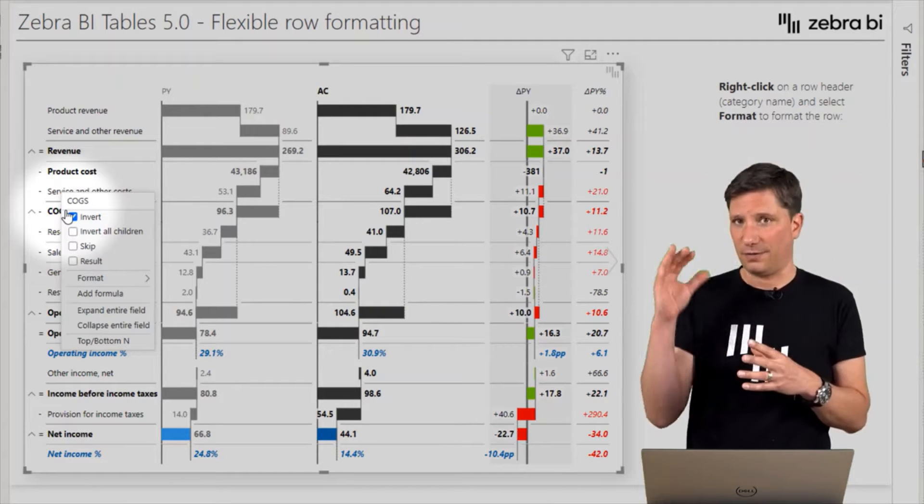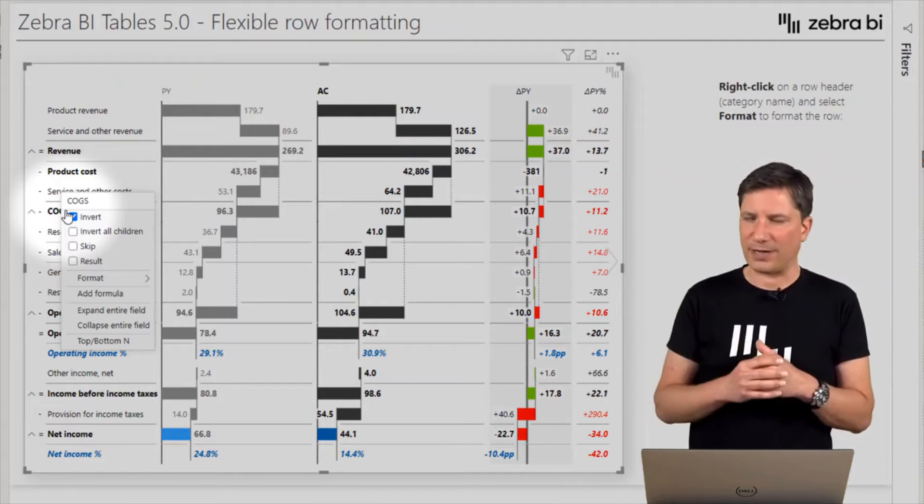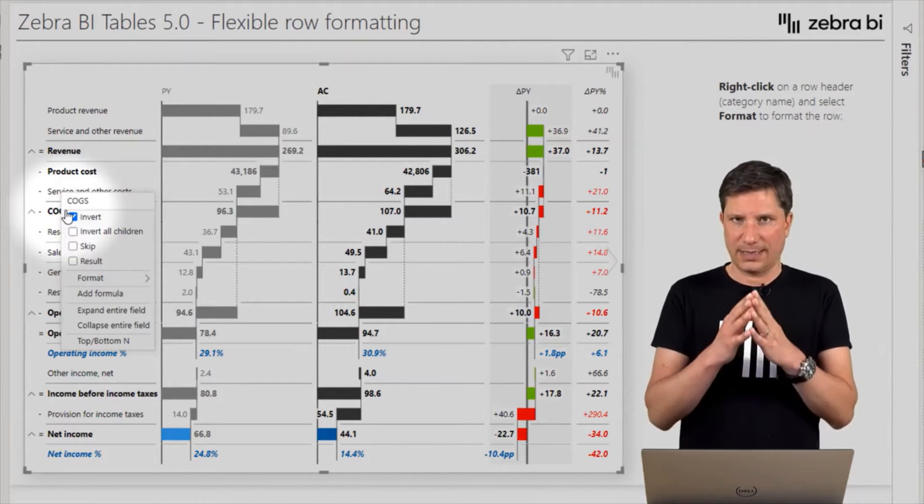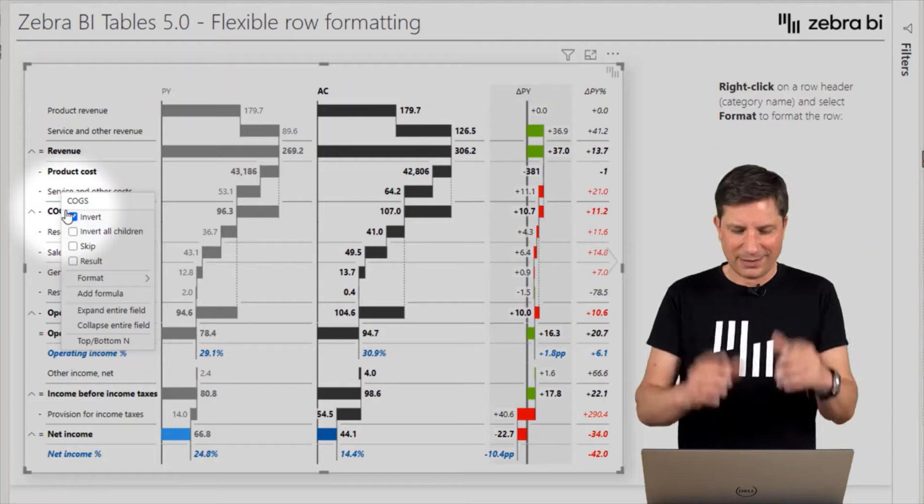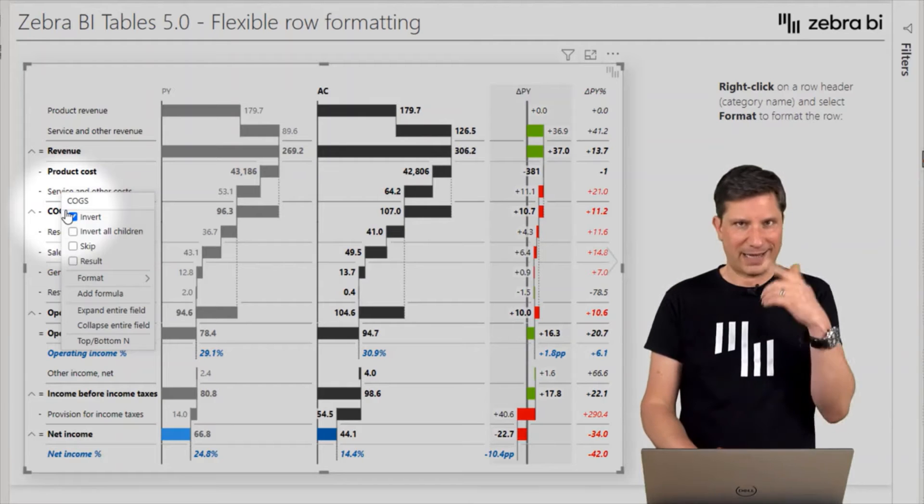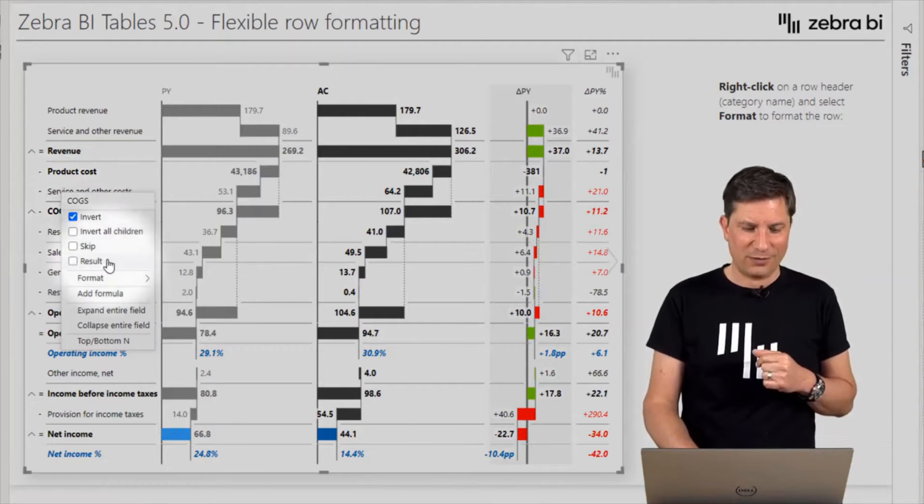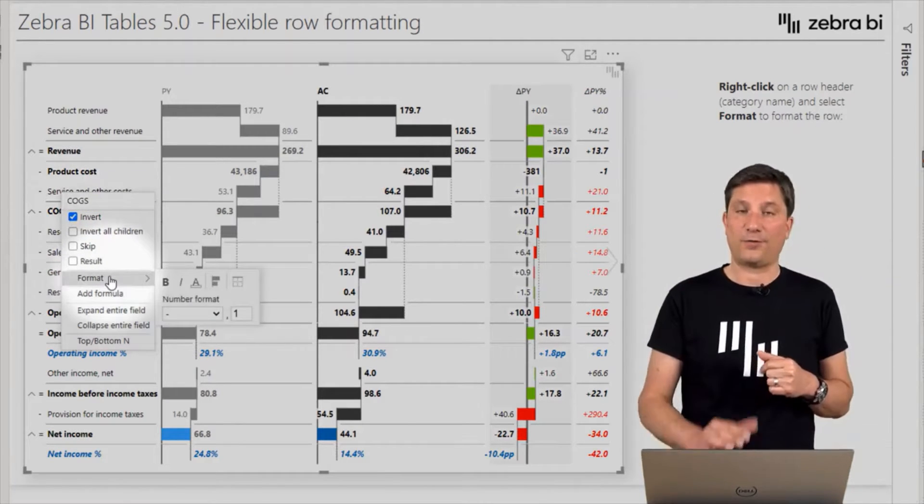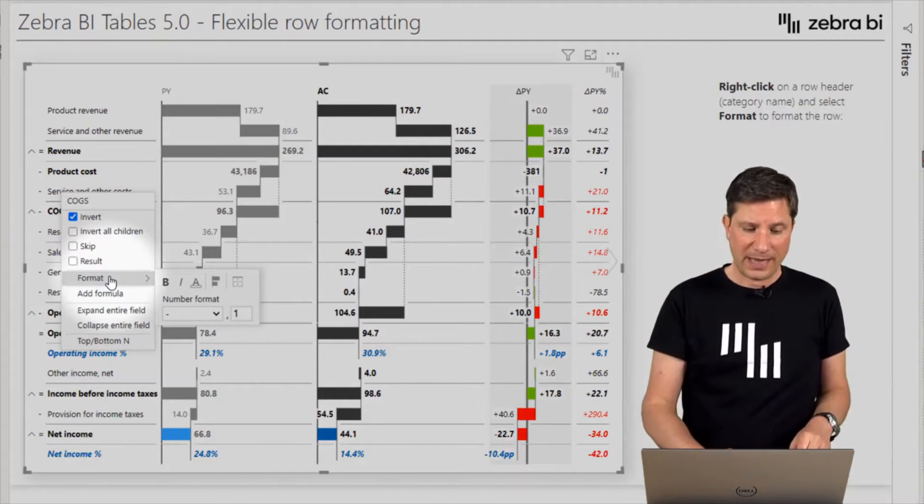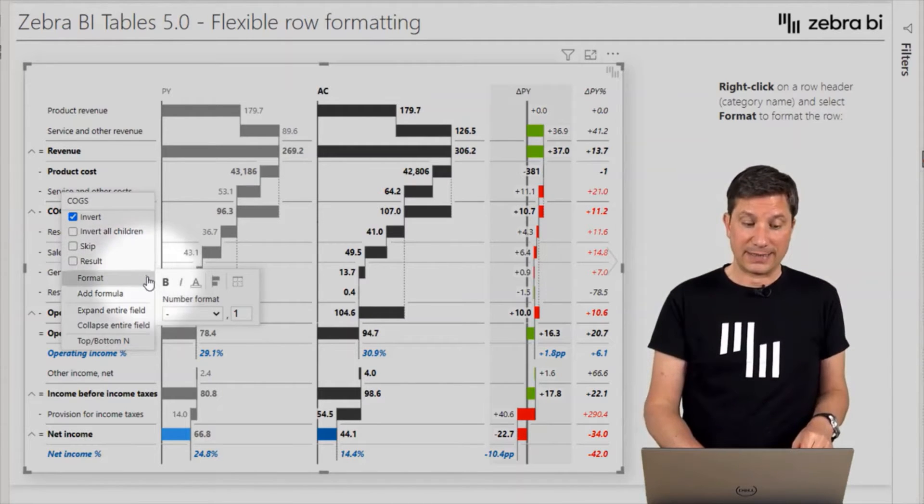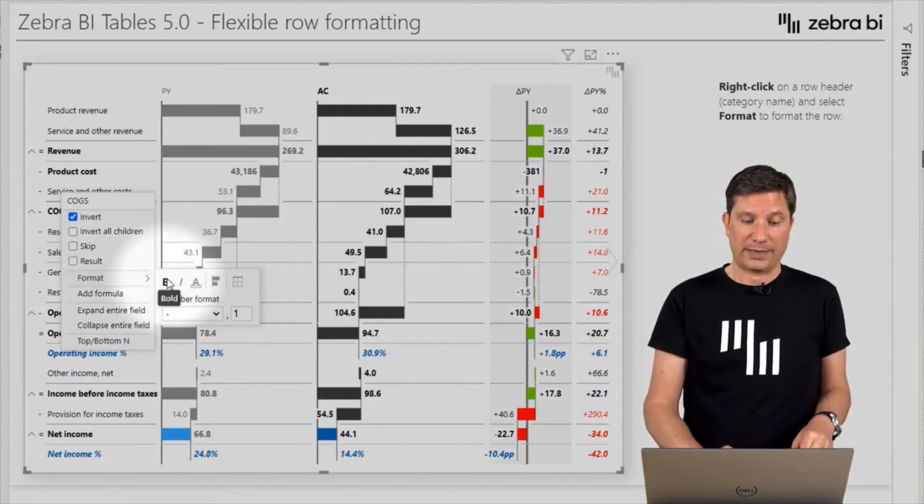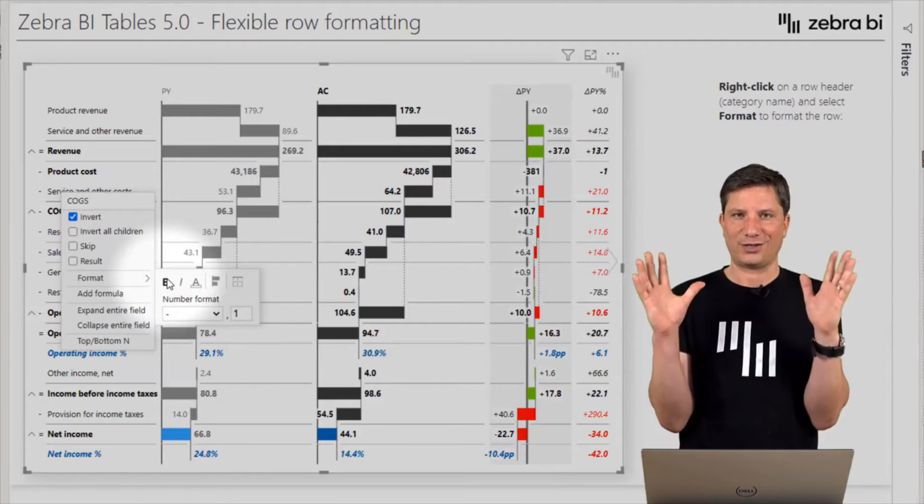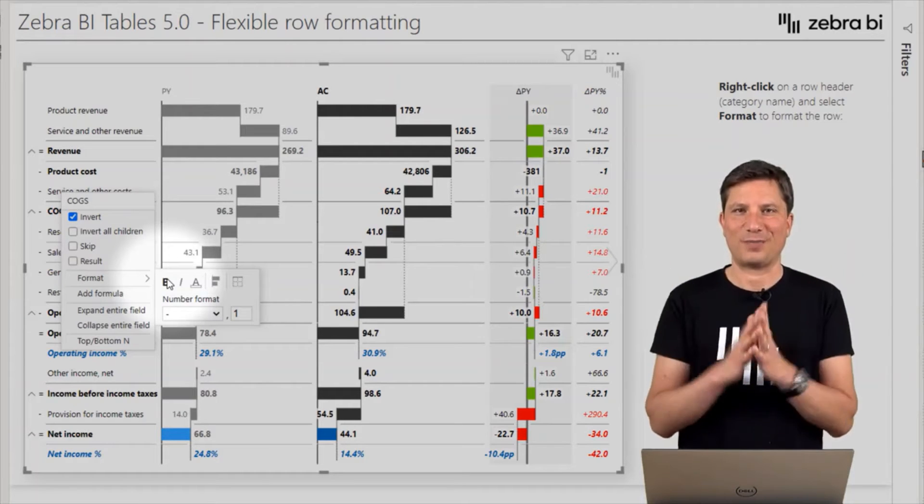You'll find the format item on the menu, and as you can see now, you can actually change a couple of properties for this selected row.